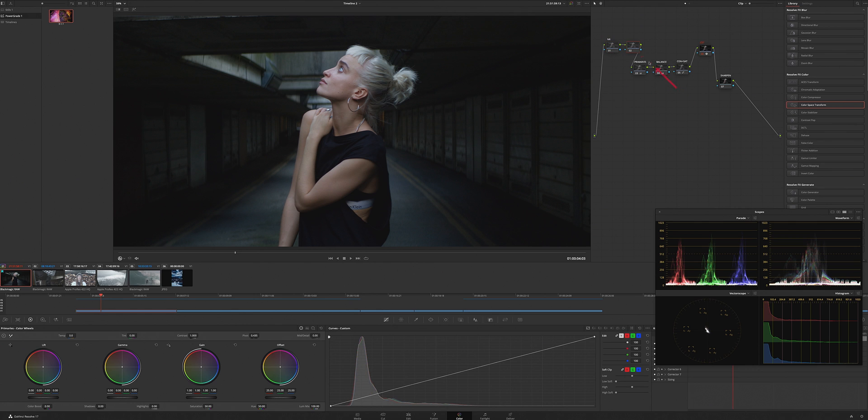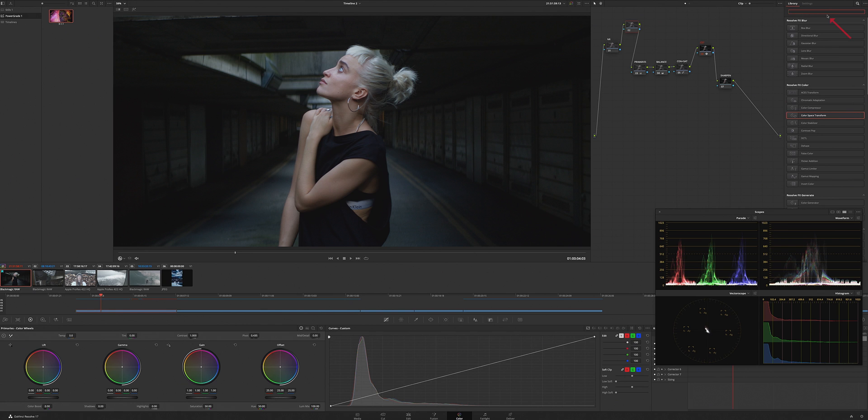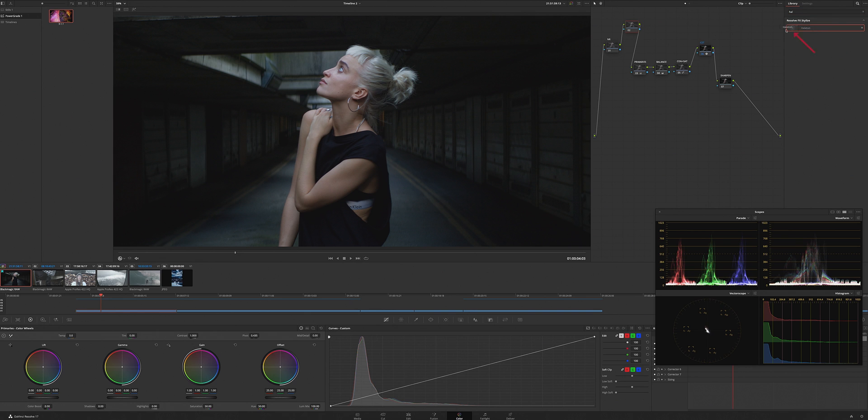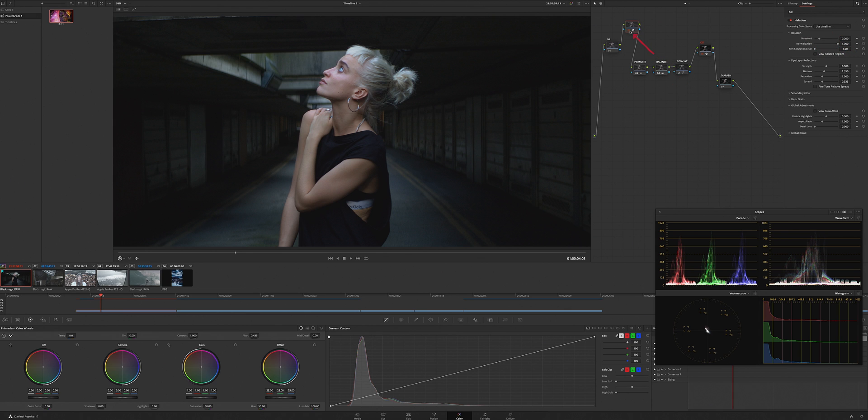All right, we're going to add right here, we're going to add helicalization. It's a new feature in 17.4. Just mess around with it and see where you like it.